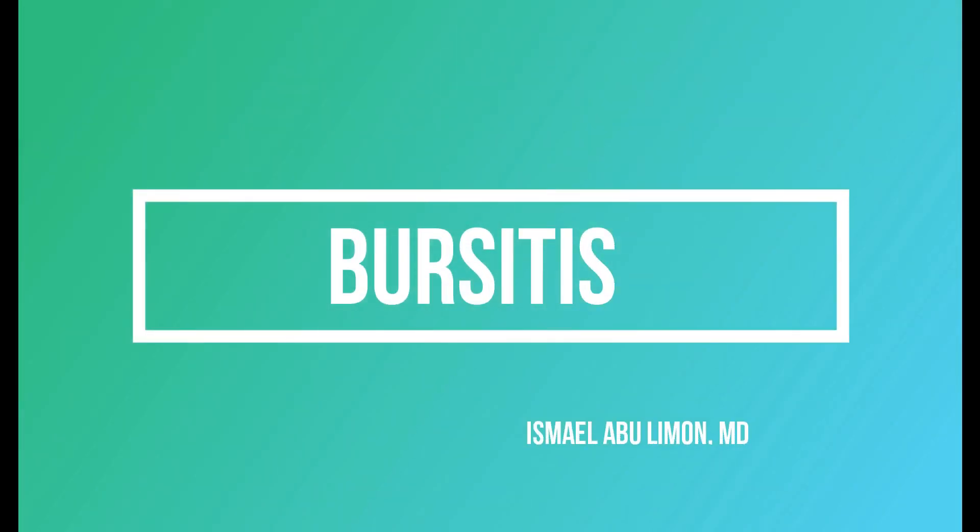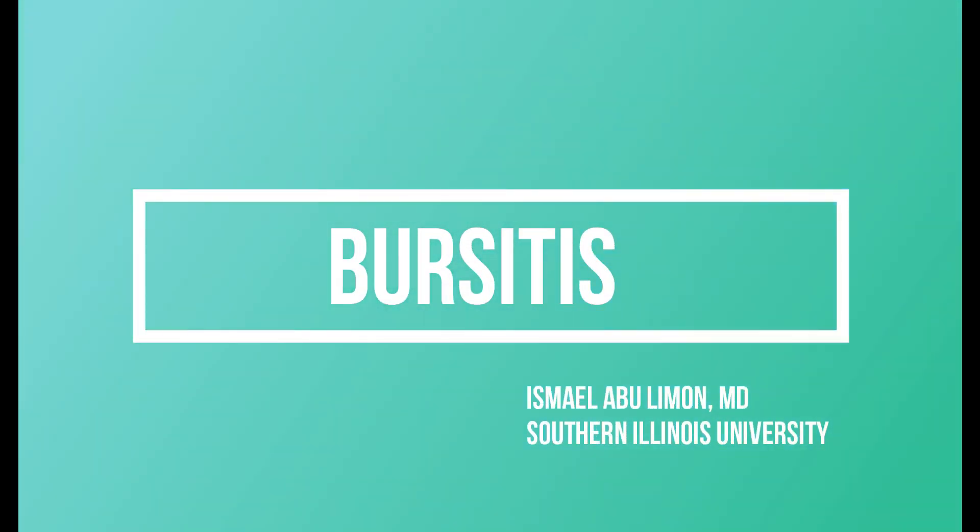In this video we'll talk about bursitis and how they present. It's an important topic because they like to ask about it as well as it's commonly seen in the clinic and we need to know how to deal with it.